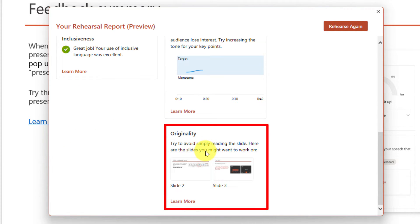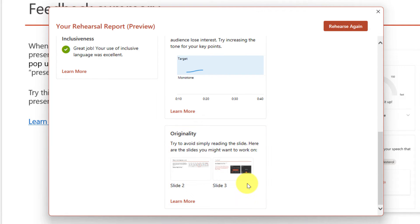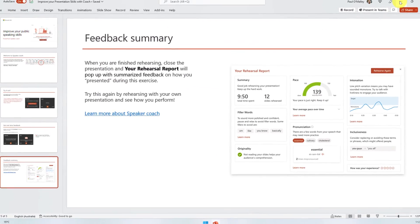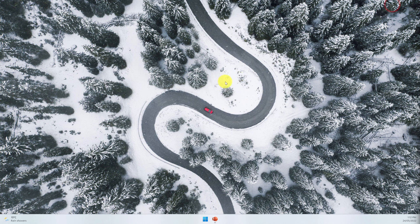It will also let you know about the inclusiveness of the language you've been using, changes in your pitch variation, and whether or not you're speaking in a monotonous tone. It will also give you feedback on originality — in this particular case I read directly from a couple of the slides, so it's letting me know these are things I can work on. I also have a quick button to rehearse again or close the report.